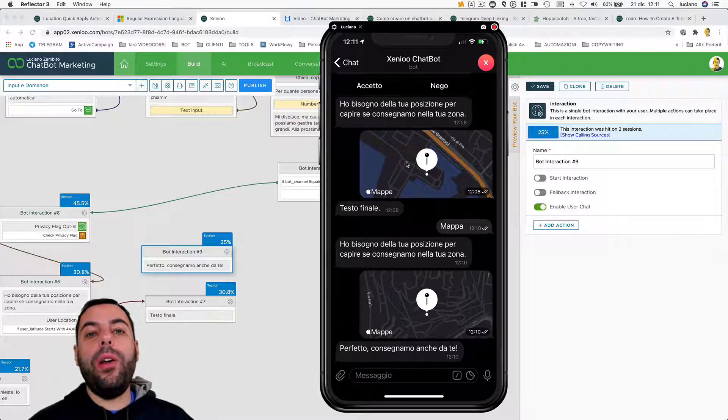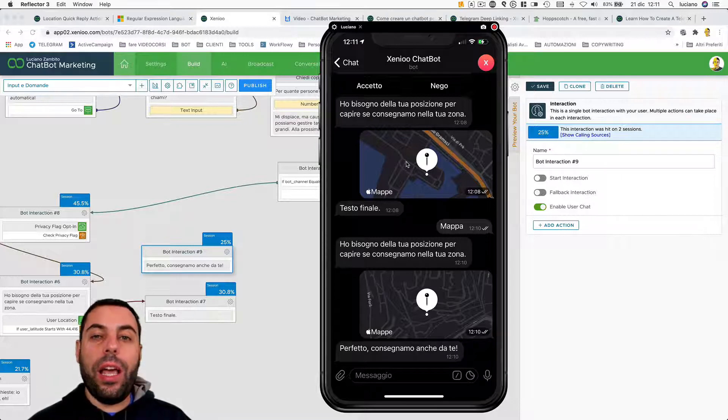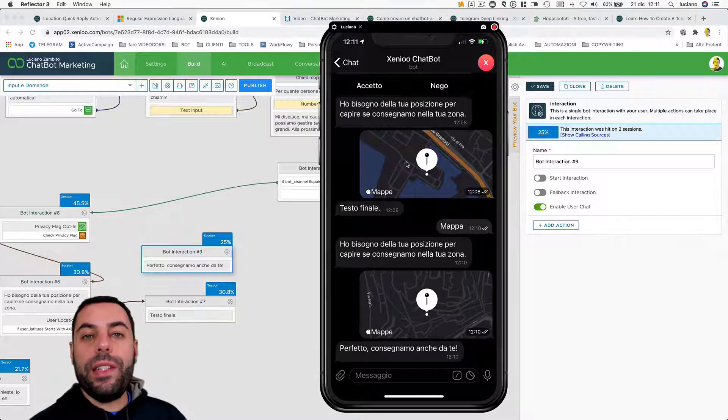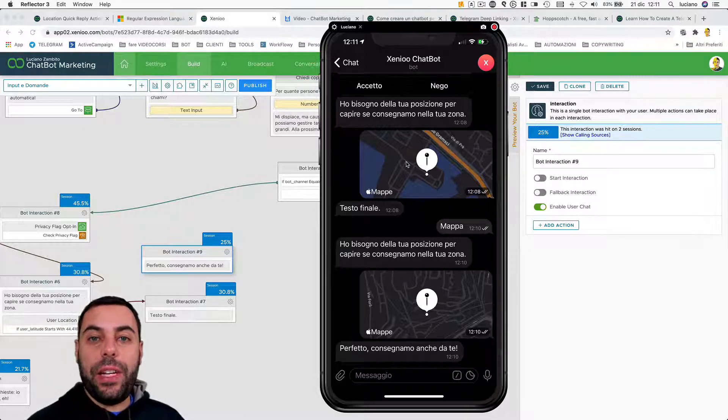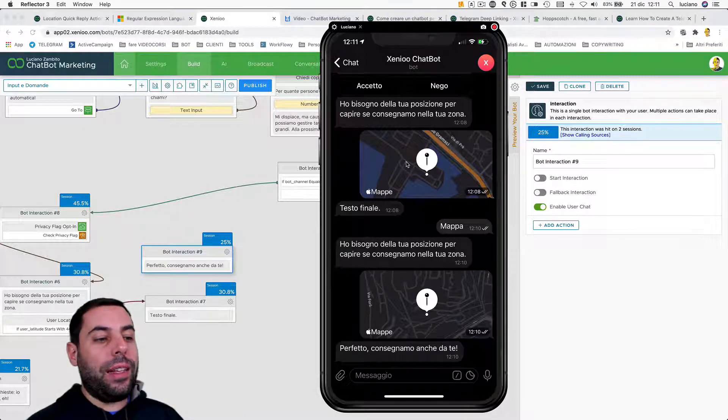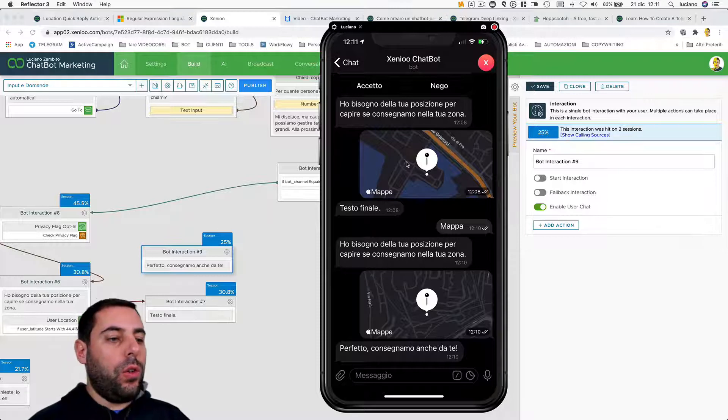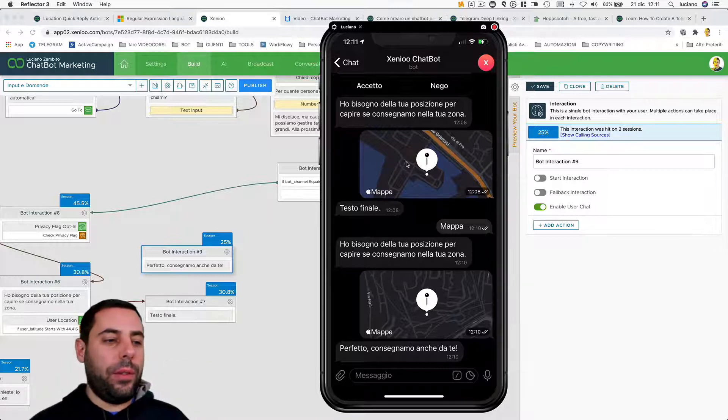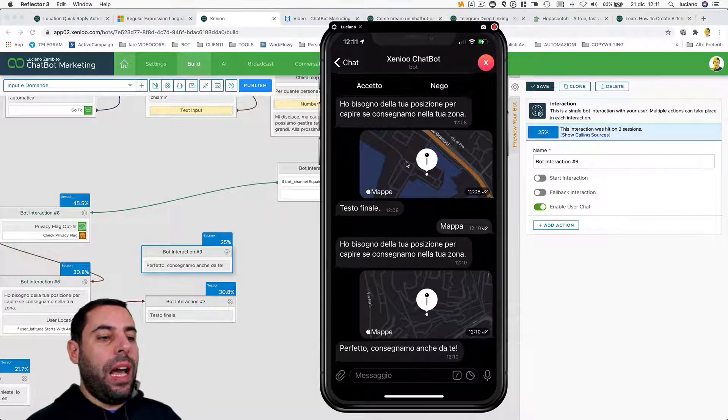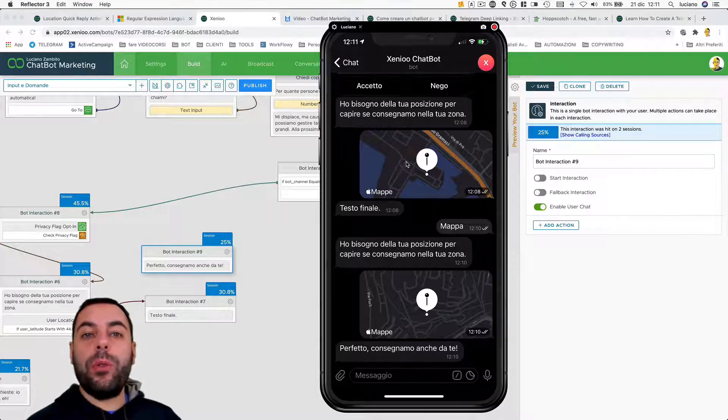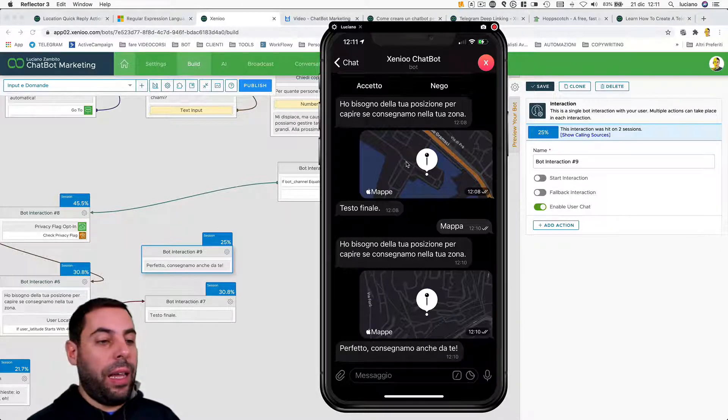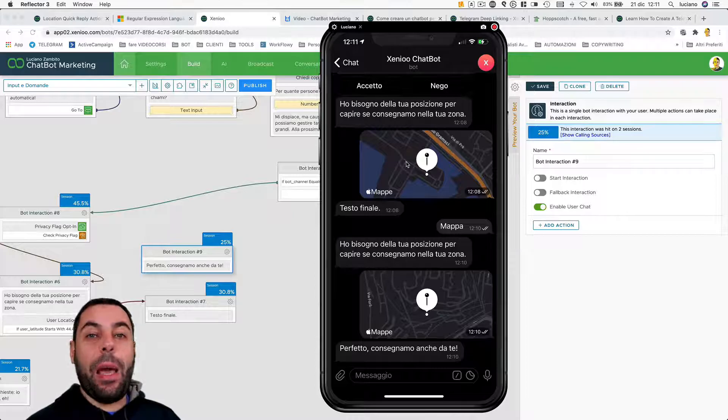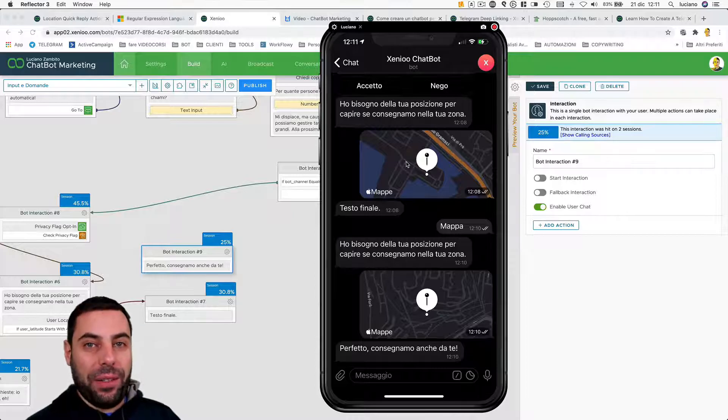We'll see in the next video how to work with extended content. So far we have handled question-answer, question-answer. Now we are going to see and talk about carousel, and why not, even dynamic carousel.